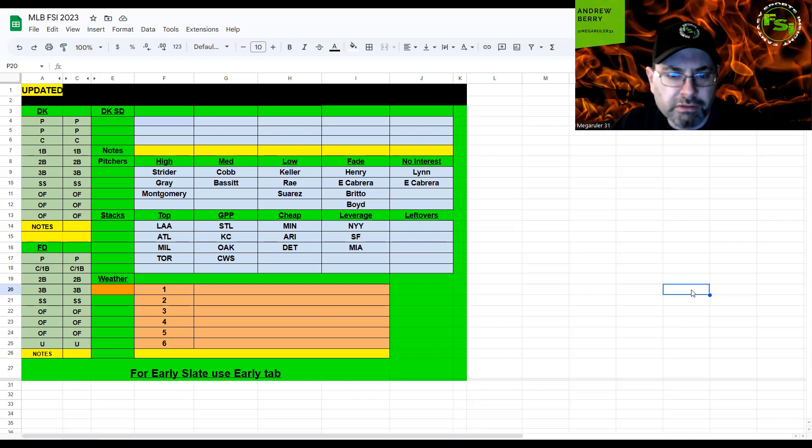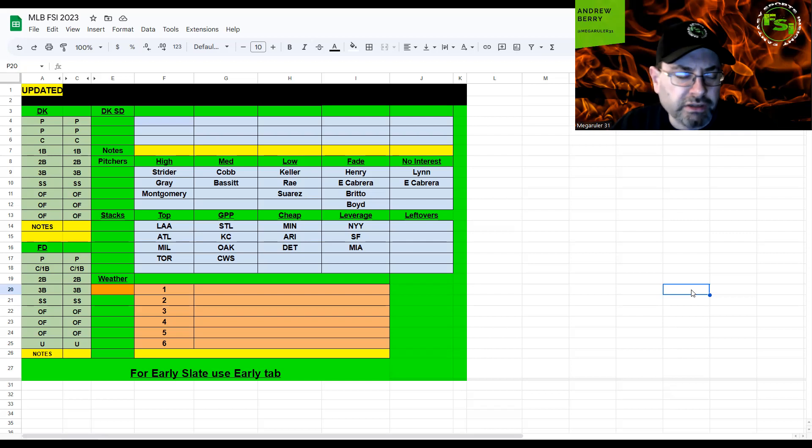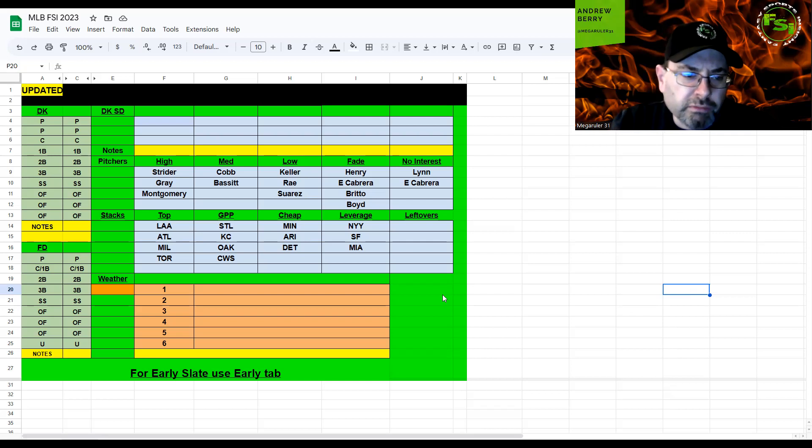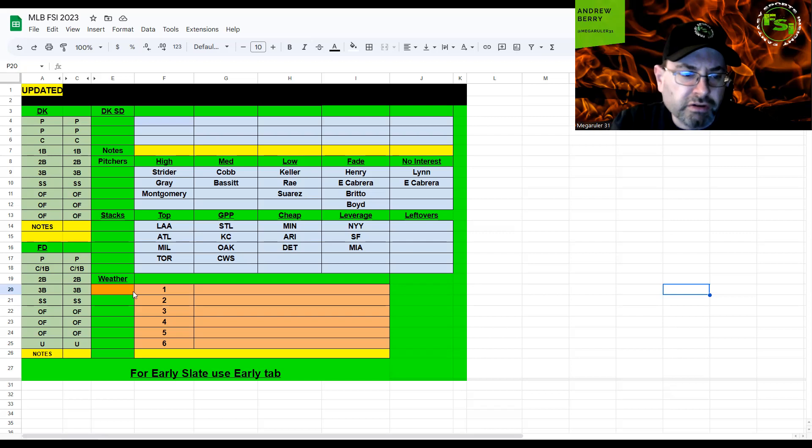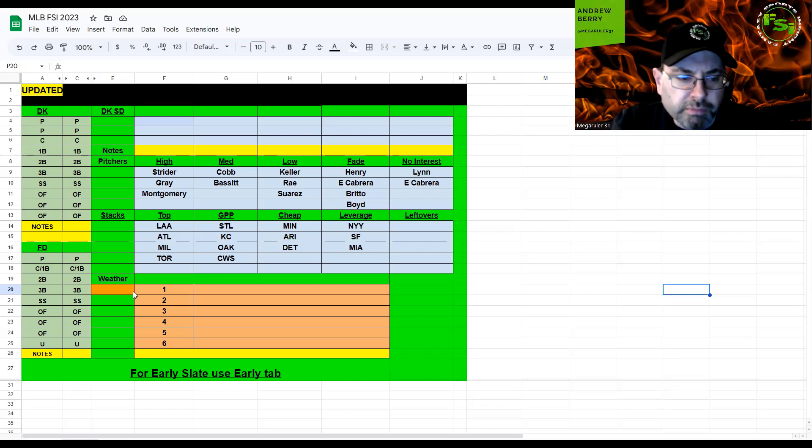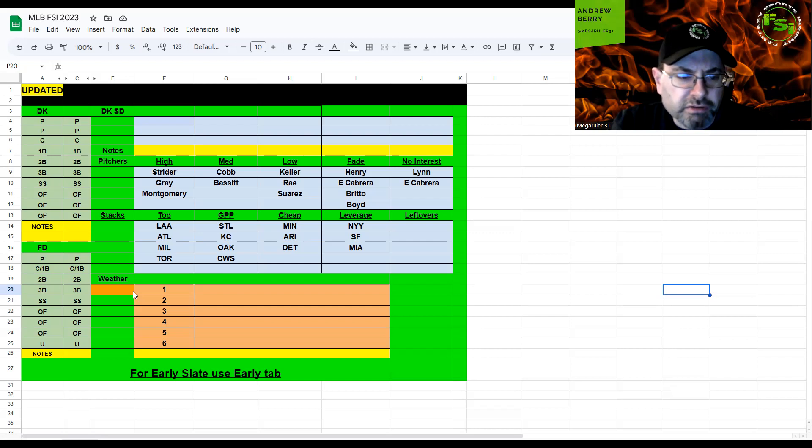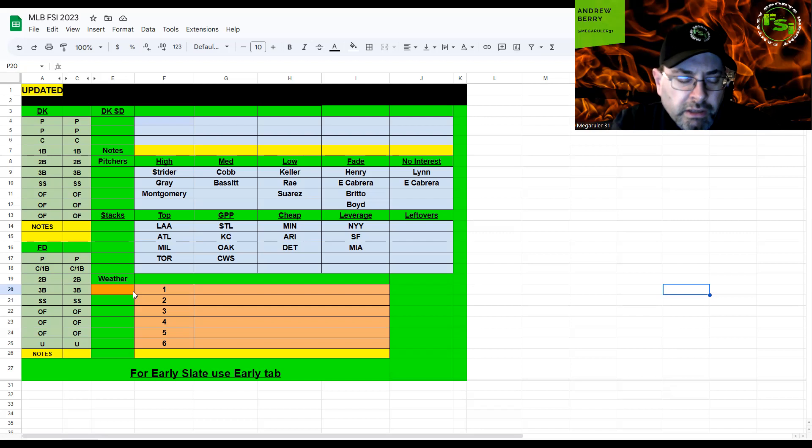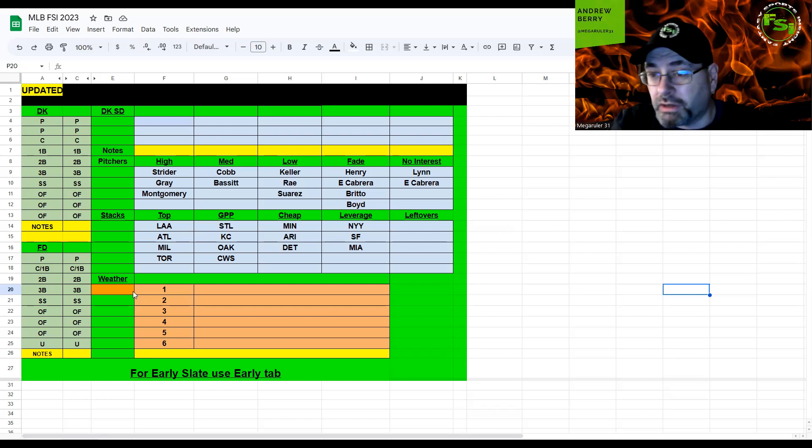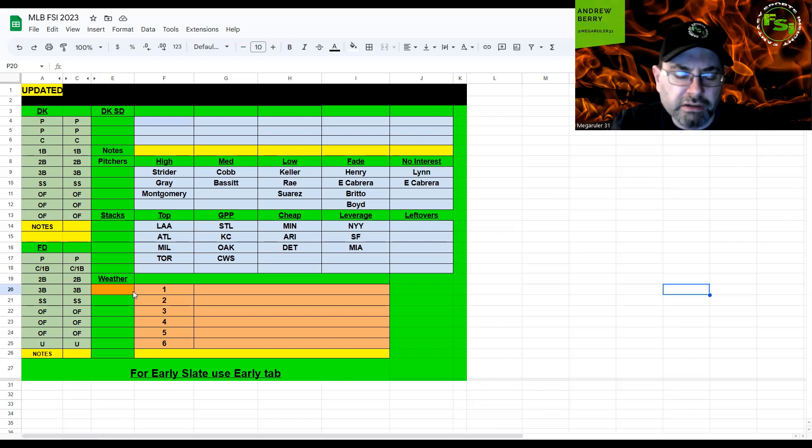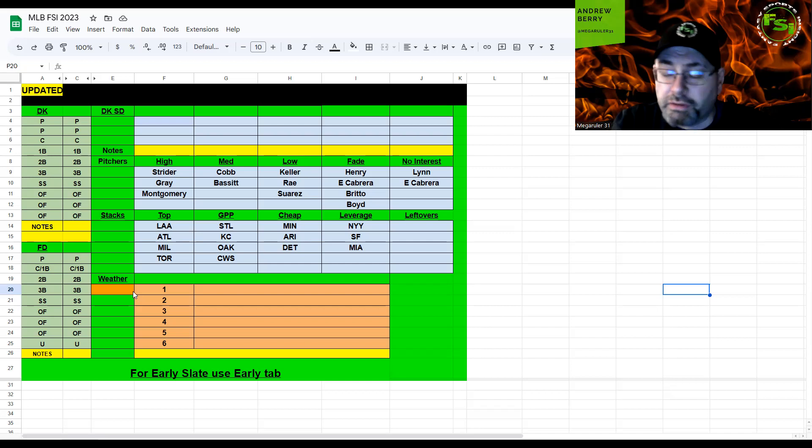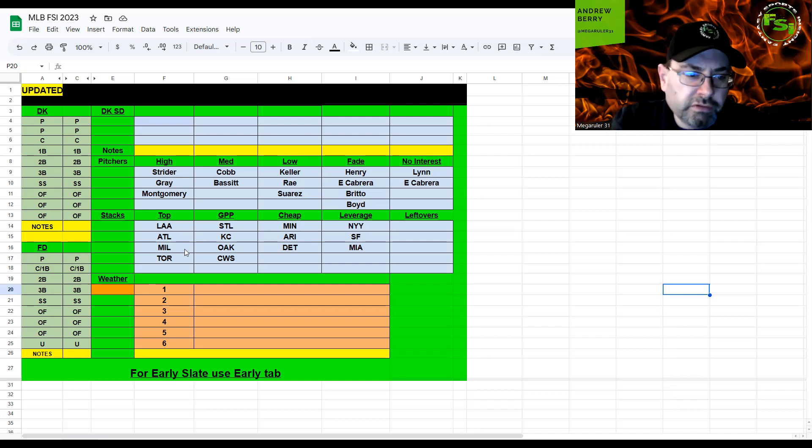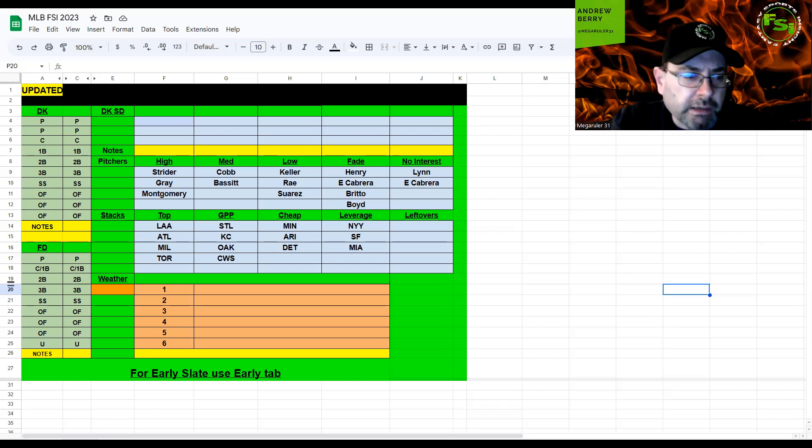Toronto is my fourth favorite stack on the slate against Lynn even righty-on-righty. If you wanted to take Varsho as a one-off or Biggio, he's another cheap one at the bottom of the lineup, or Kirk. You might need some of those bats as one-offs to try to get your stacks if you're not taking a full stack of the cheaper teams.